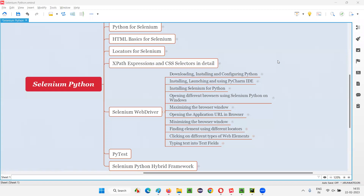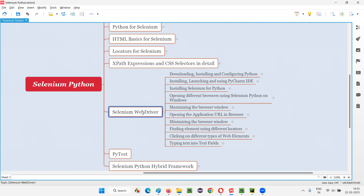Hello all, welcome to Selenium Python training series. In this session, as part of Selenium WebDriver, I am going to practically show you how to type text into the different types of text fields in Selenium Python. So let's get started.